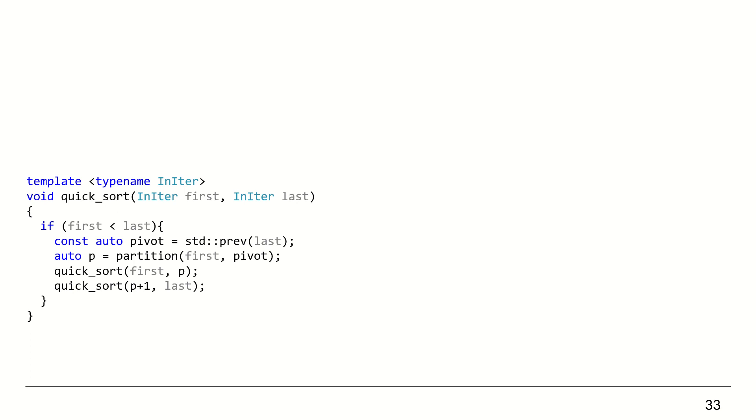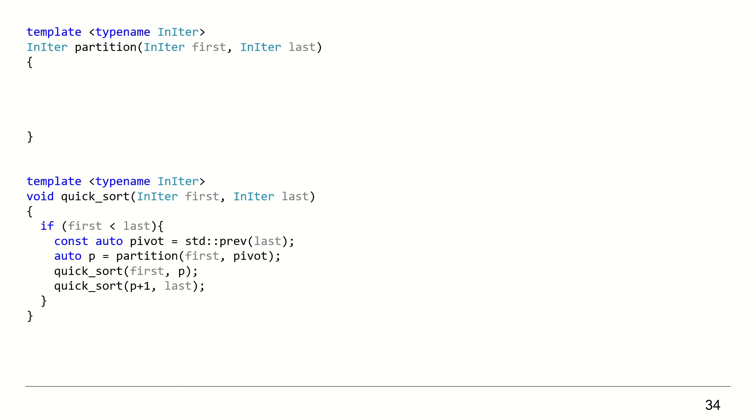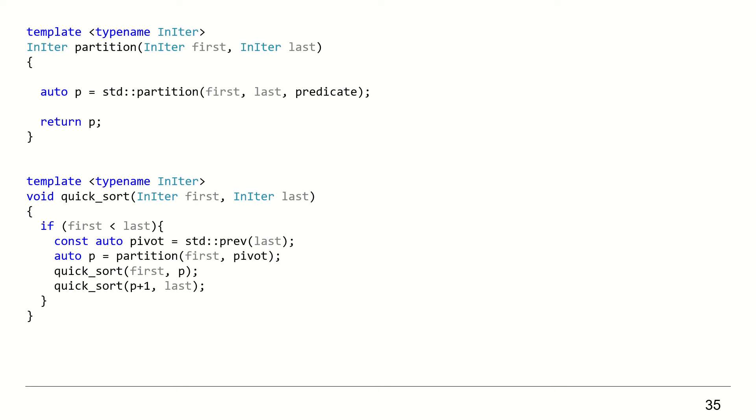Now let's implement the partition function. The partition function also accepts two iterators to represent the collection and returns the iterator to the sorted pivot location. Using the standard library std::partition, the task becomes trivial. std::partition needs only that we provide a predicate that it uses to partition the given collection. Using lambda expression, this is also straightforward.